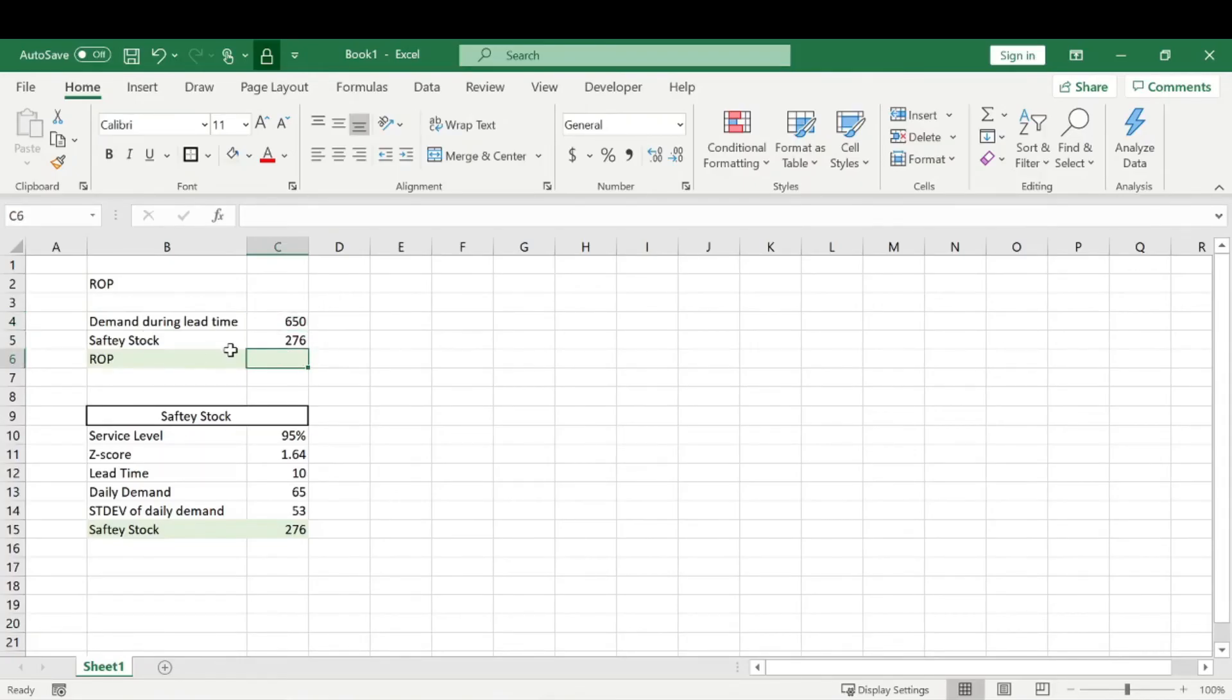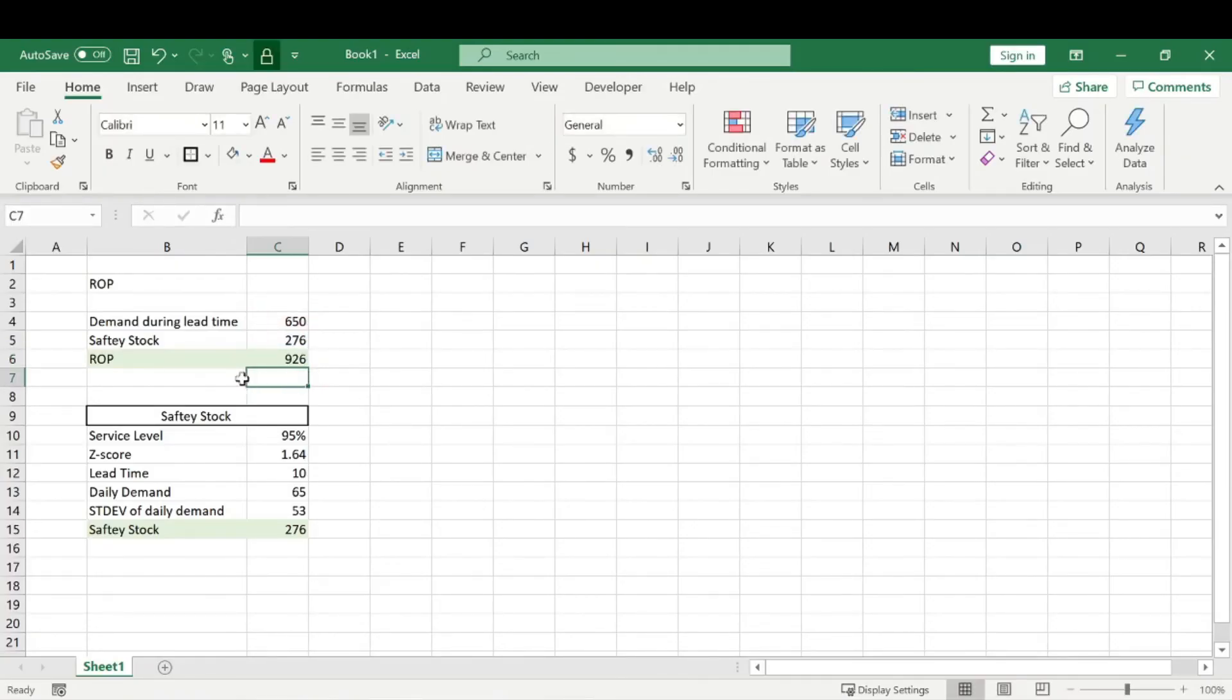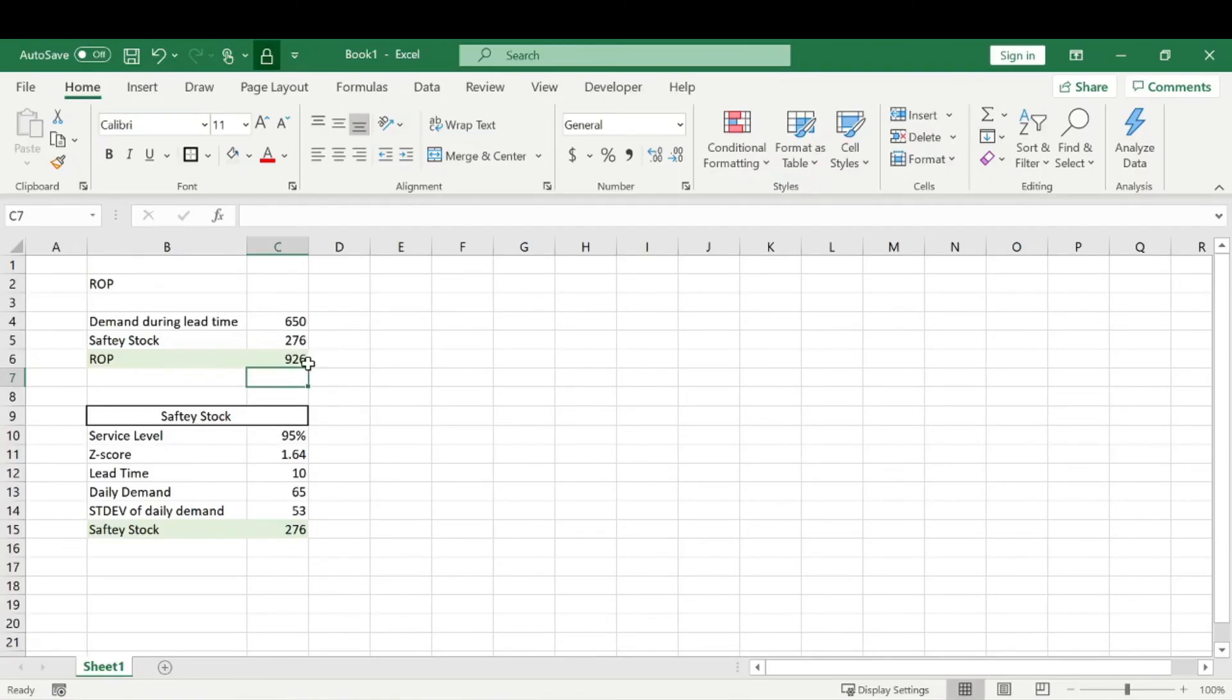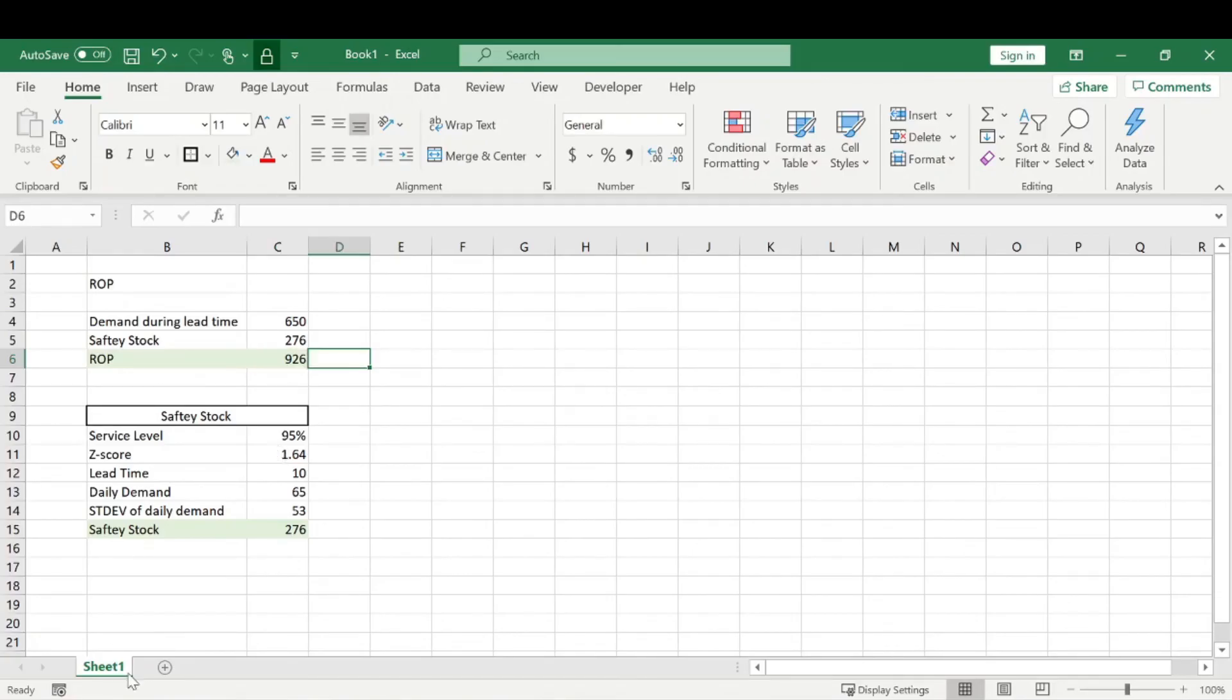And now for ROP, you're just going to add these two together and you get your reorder point. So your reorder point will be 926 bottles. So basically what that's saying is once your inventory levels reach down to 926 bottles remaining, you're going to want to order more.